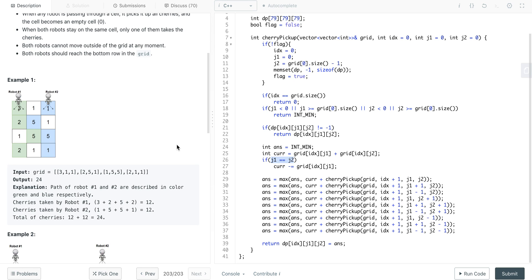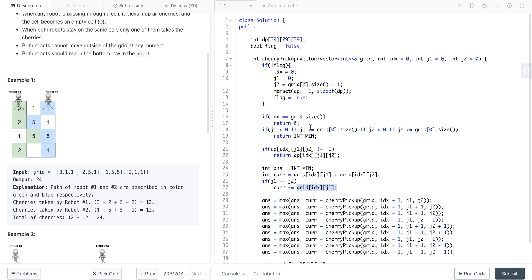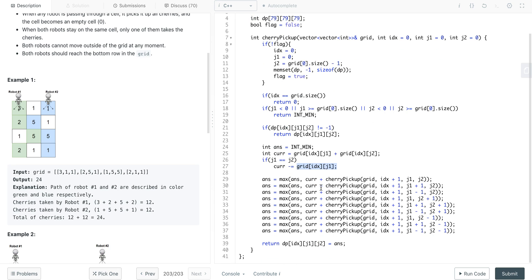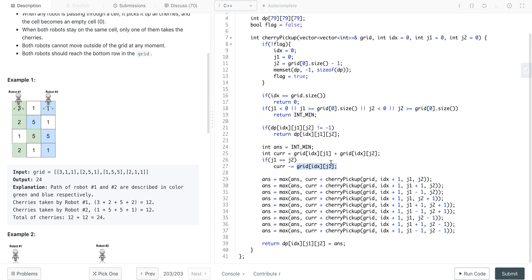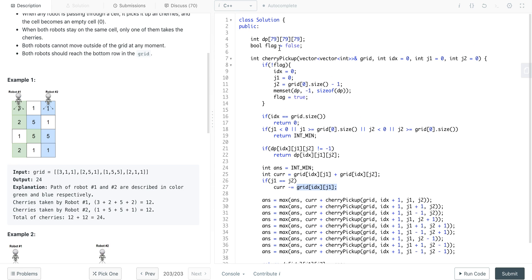If both of the cells are same, that means we have calculated it twice, I mean only one can get it, so we'll decrease it for once. As we can see, from these states there can be many overlapping sub-problems. Like we might reach a particular one particular robot can reach to a cell where the other robot have already gone through, and so in that case we will see different possibilities which are already calculated, so we can memoize this using DP table.